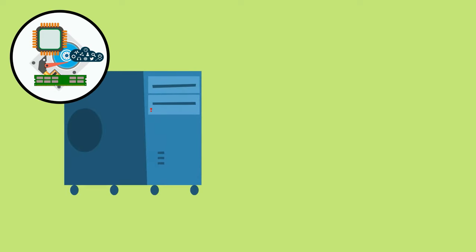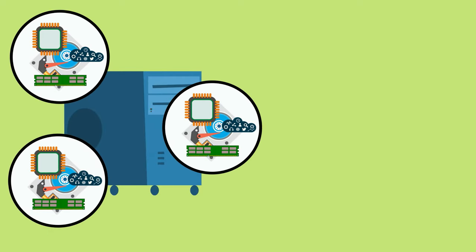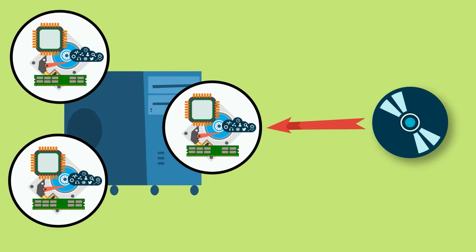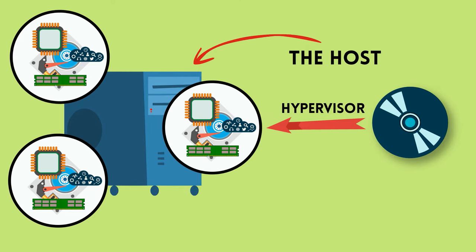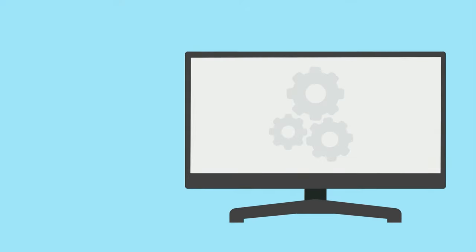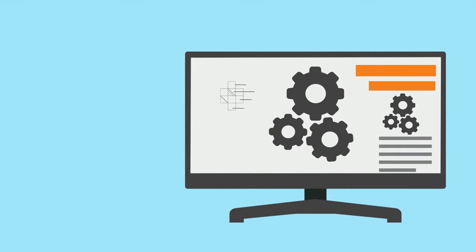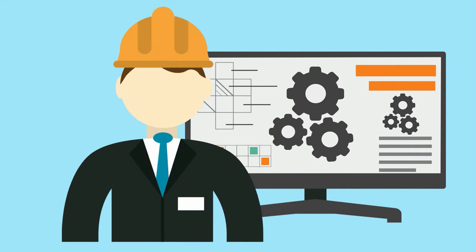So virtualization works like this. Take a big computer with plenty of processing, memory, storage, and network capacity. Install a piece of software called hypervisor. This physical machine is called the host. The hypervisor manages the physical resources of the host so that the virtual machines can use them as they need to.